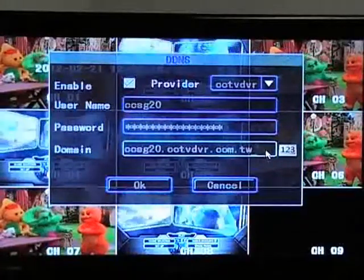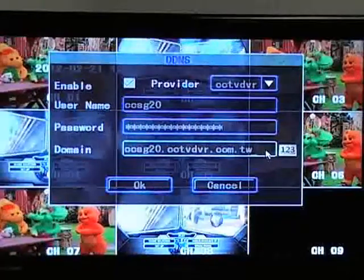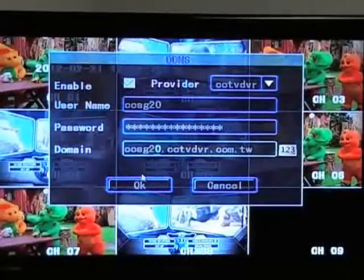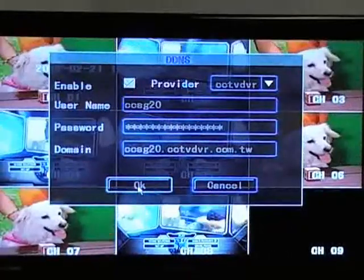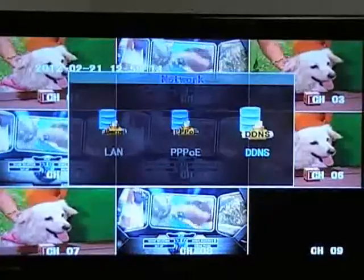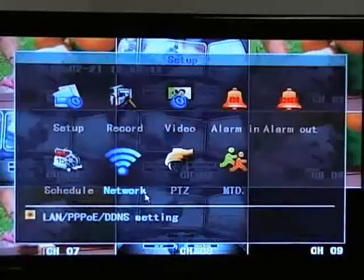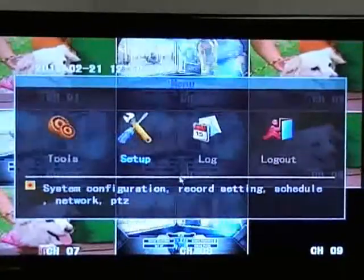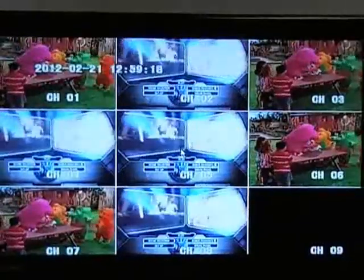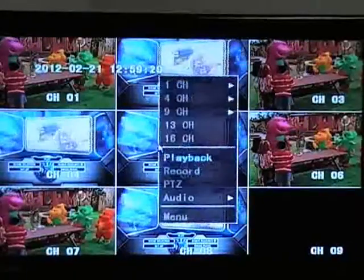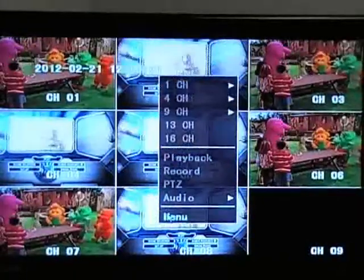Once you have entered in all your information, click on the OK button. You may exit the menu and go back to the DDNS Setup menu to make sure everything has been saved properly.